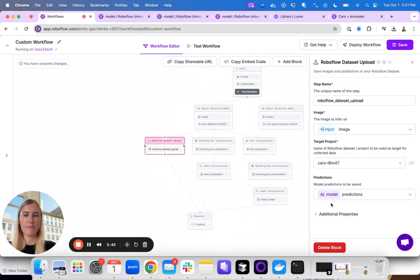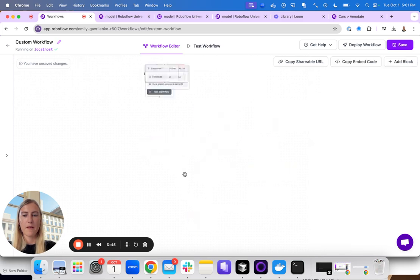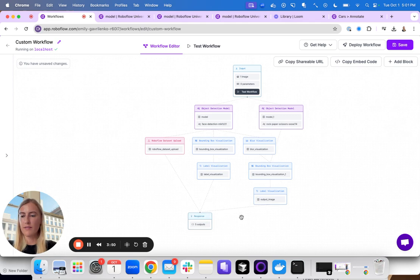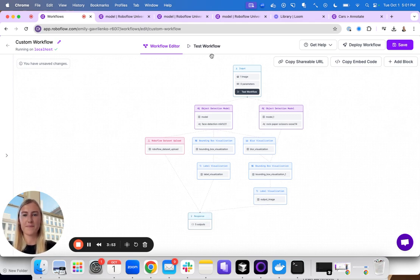And I actually don't want to use the output image, I want to use the original image for actually uploading. And you can see here the block was placed here because it actually uses just the input image and the object detection model. None of the visualizations are required, so it runs in parallel.